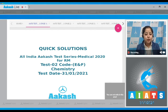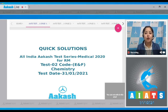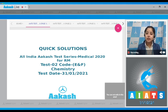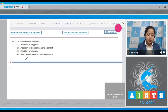Welcome students to the quick solution of All India Cash Test Series Medical. This is test number two, RM code E and F for chemistry, conducted on 31st of January 2021. Let's start with question number 46 of chemistry: 'Oxidation never involves' — let's see which of the following is not involved in oxidation.